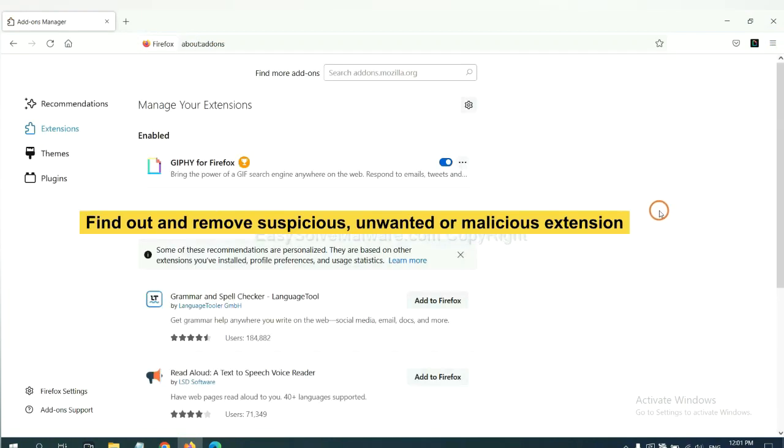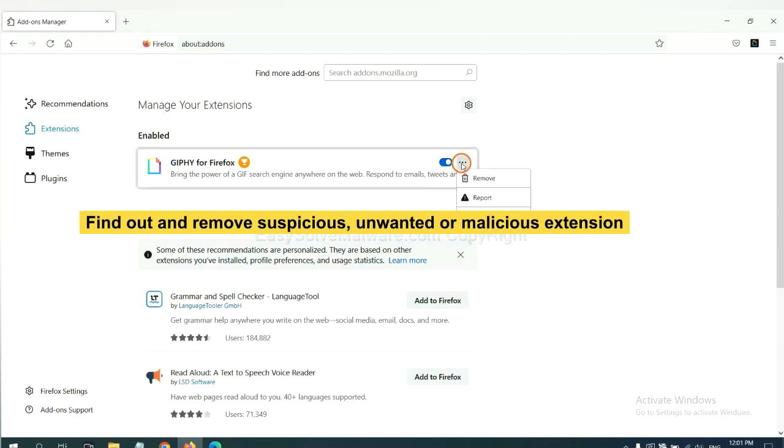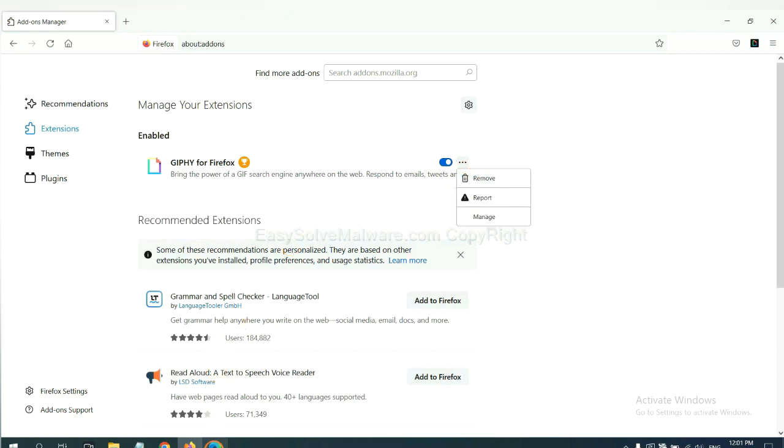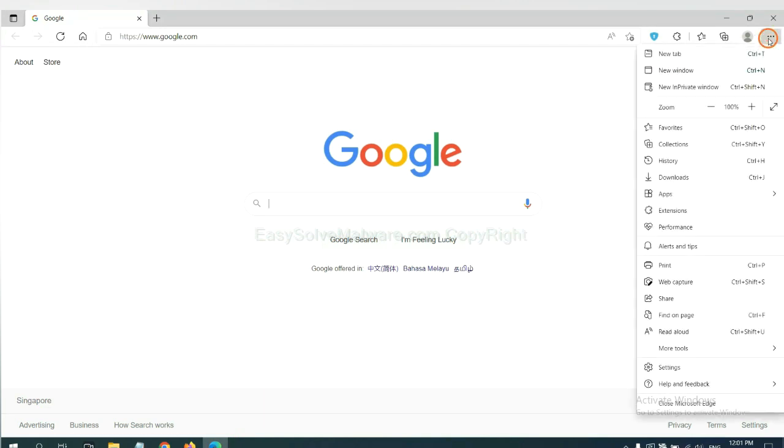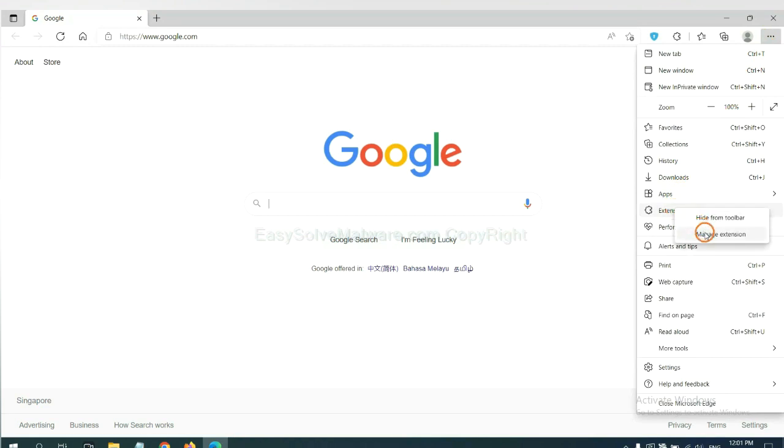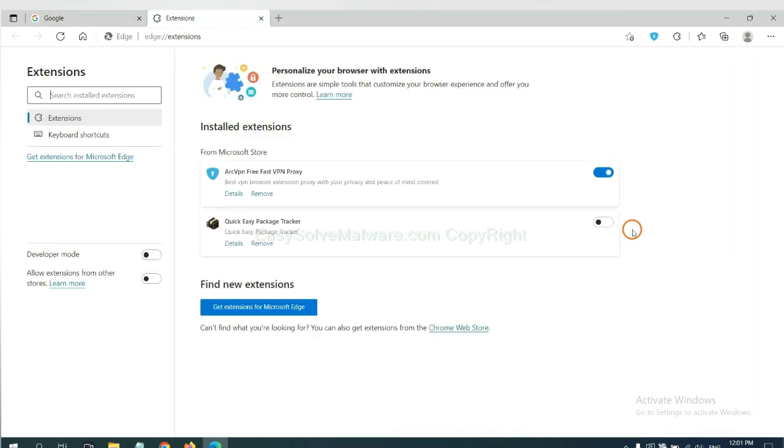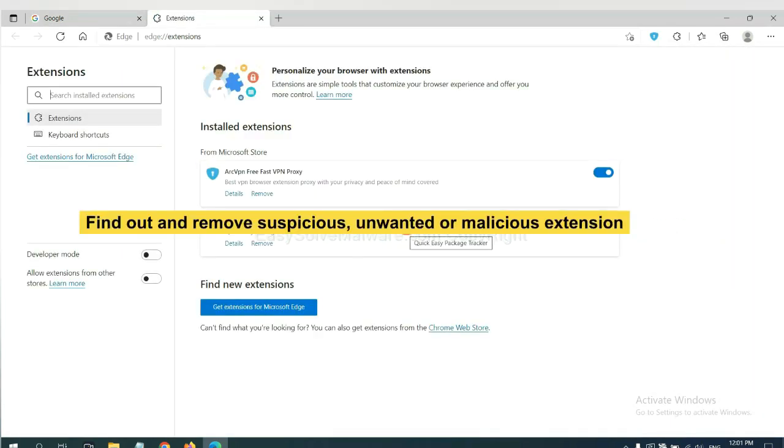And also, you need to find out and remove the suspicious extensions. On Microsoft Edge browser, click menu button. Now right click on extension and click manage extension. Now delete all the suspicious or unwanted extensions.